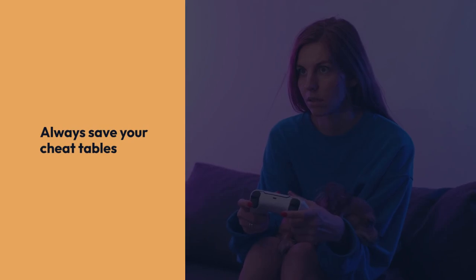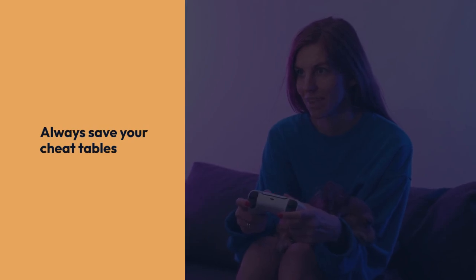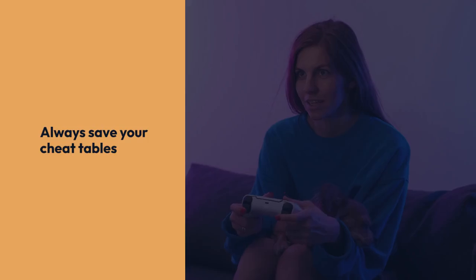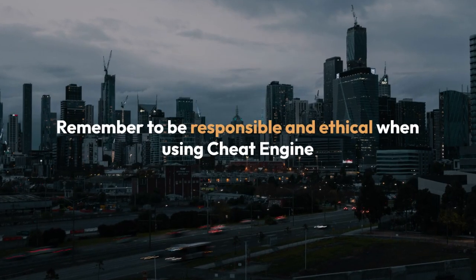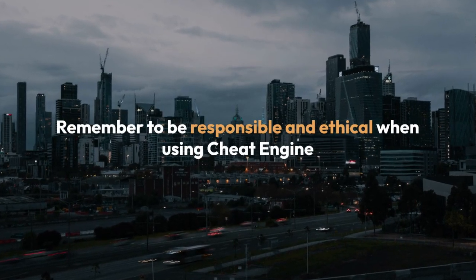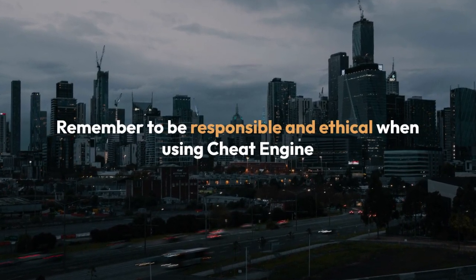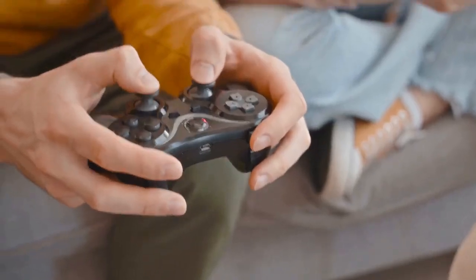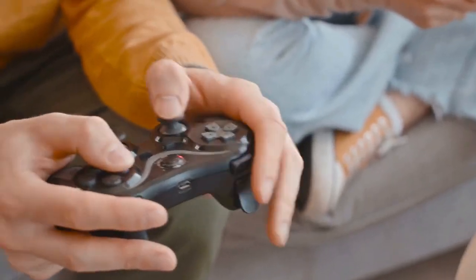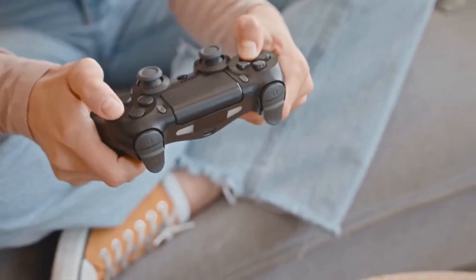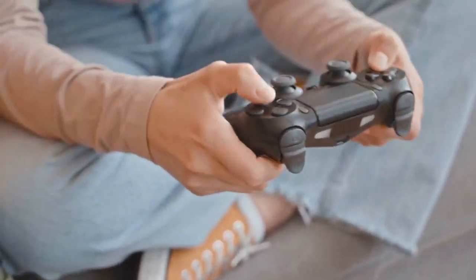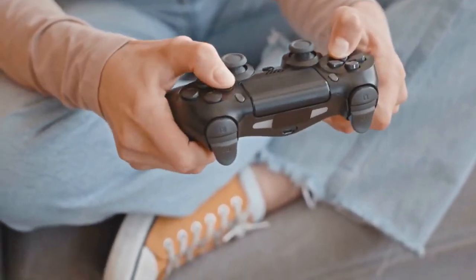Always save your cheat tables. This way, you can easily reload your cheats next time. Remember to be responsible and ethical when using Cheat Engine. It's designed for testing and debugging, but misusing it can negatively impact online gameplay or the game's integrity.